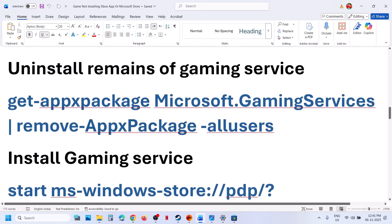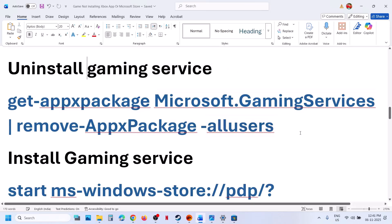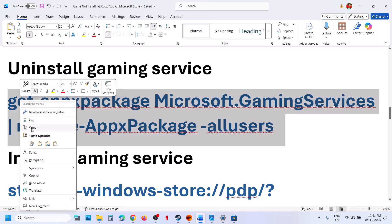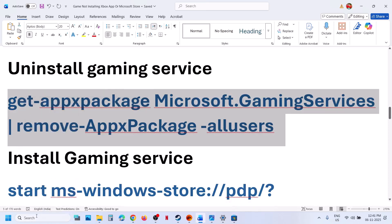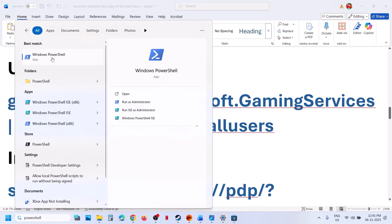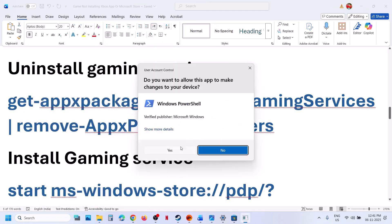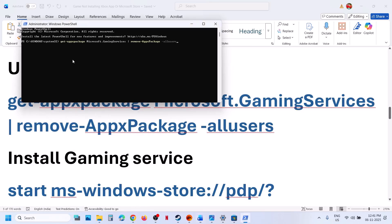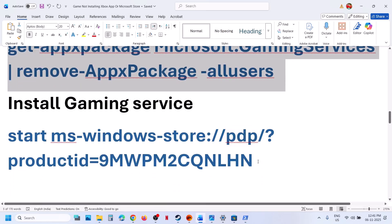If still not working, uninstall Gaming Services. To uninstall Gaming Services, copy this command — it is provided in the video description. Type 'PowerShell' in the Windows search box, right-click on Windows PowerShell, and make sure you run it as administrator. Click on Yes to allow, paste the command, and hit Enter. This will uninstall Gaming Services from your computer.